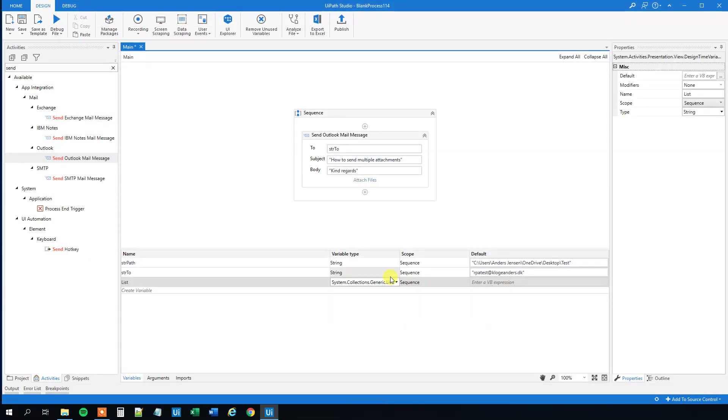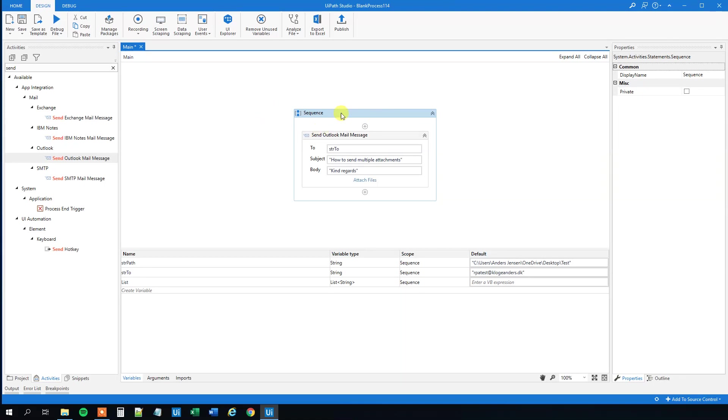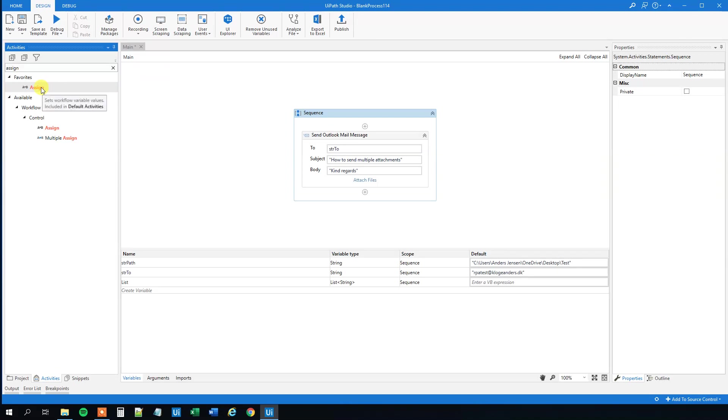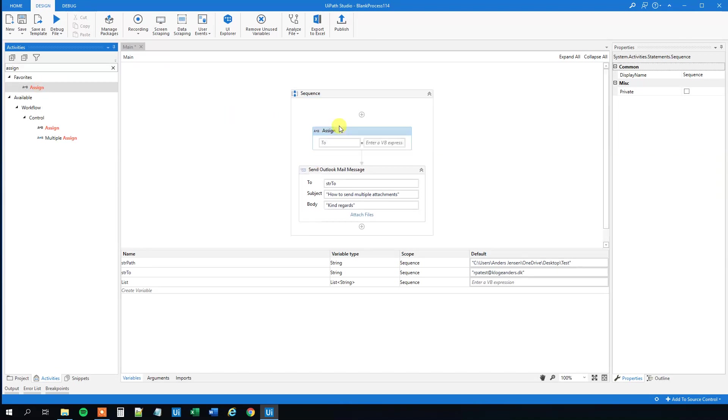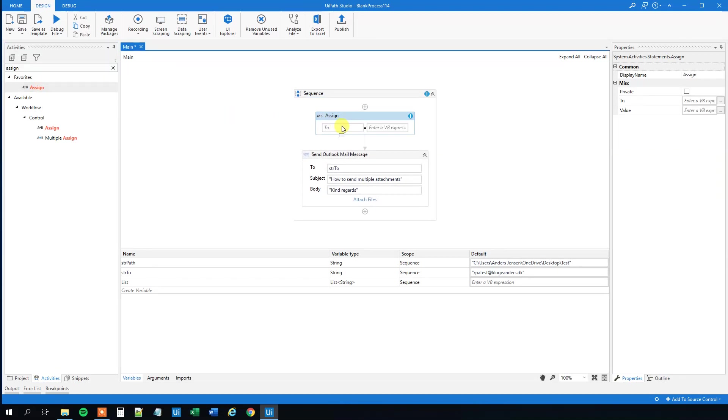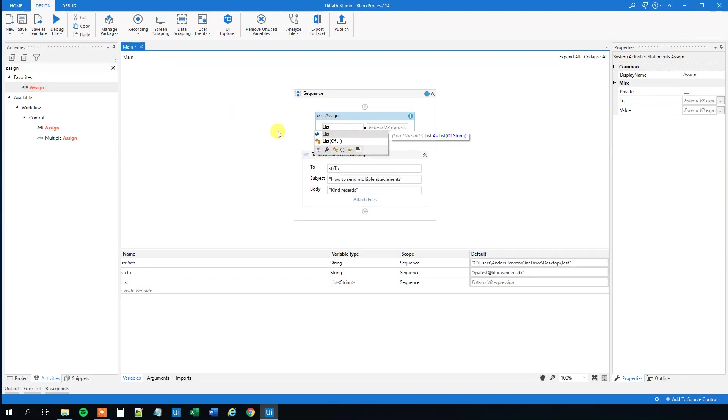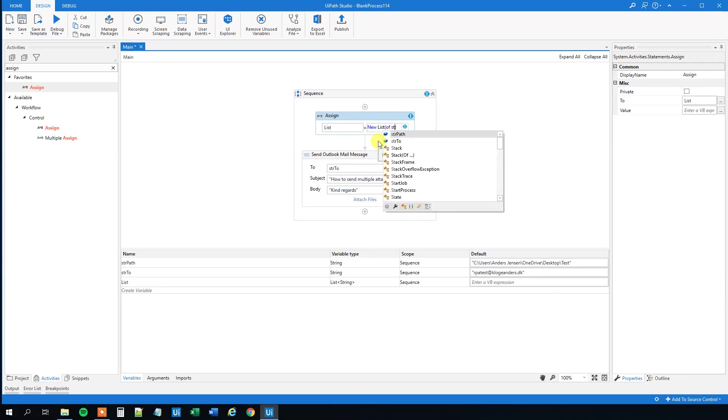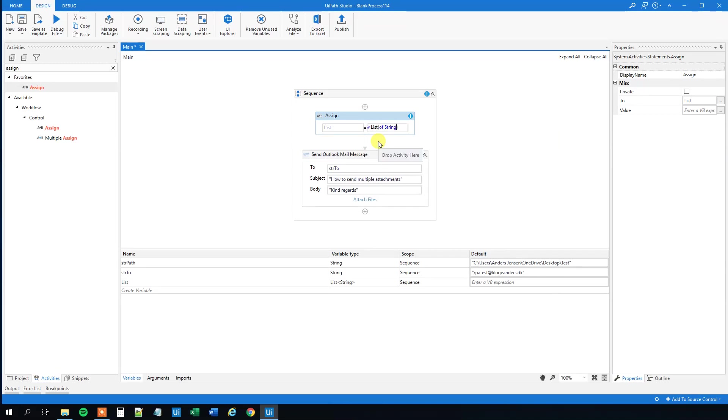So now we created this, then we need to assign the list up here in the sequence. Find an assign, drag in the assign, and what we'll do here is say list, that's the name we created down here, and that one will be a new list of string. So now that's done.